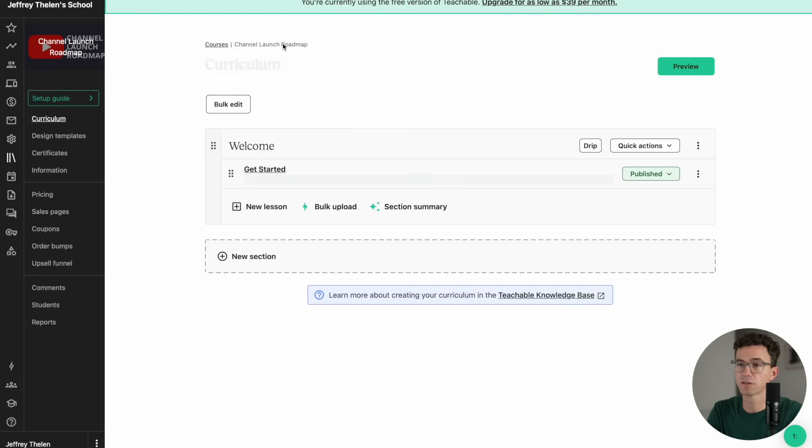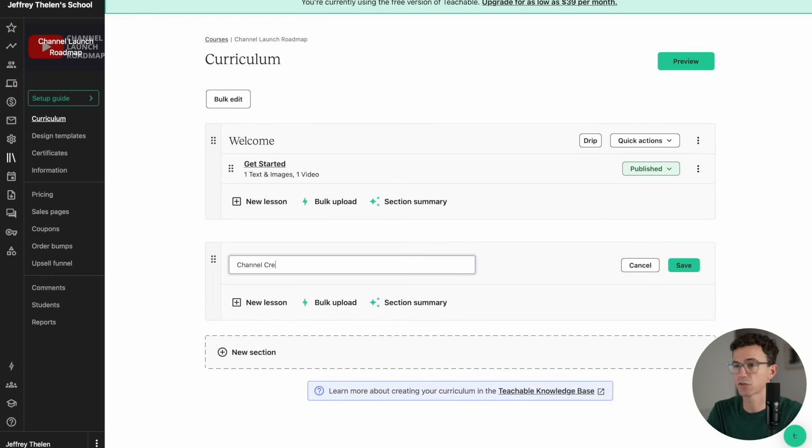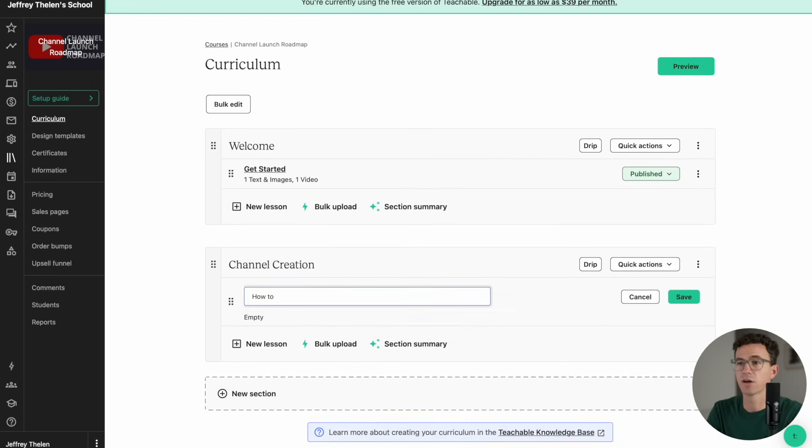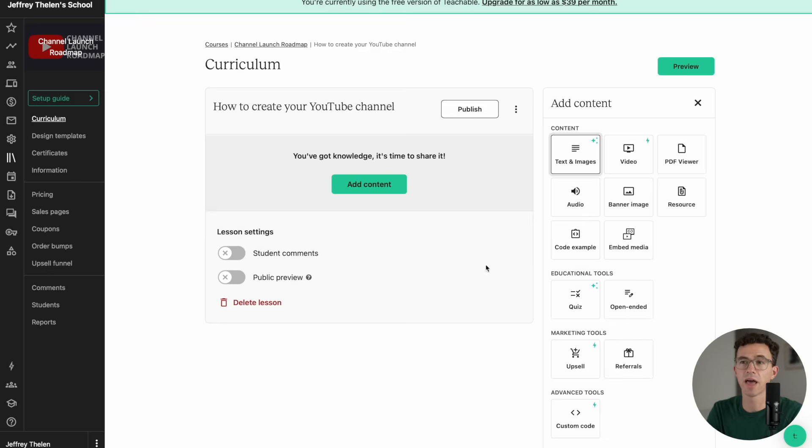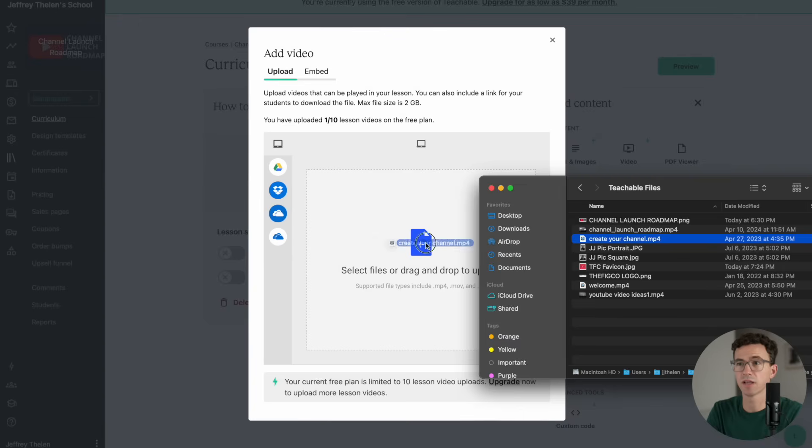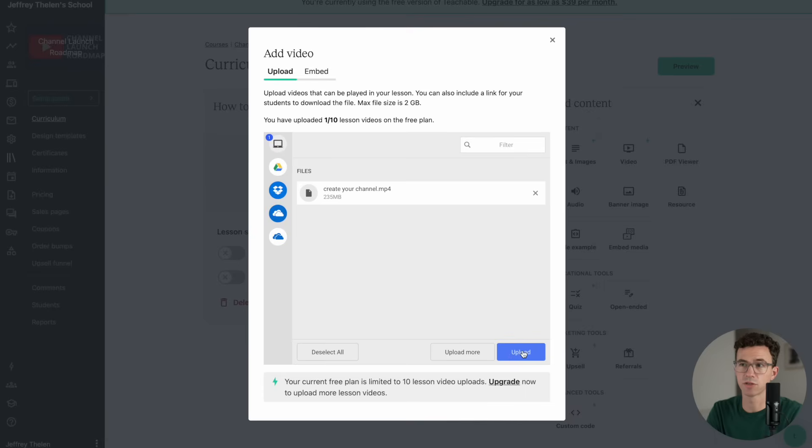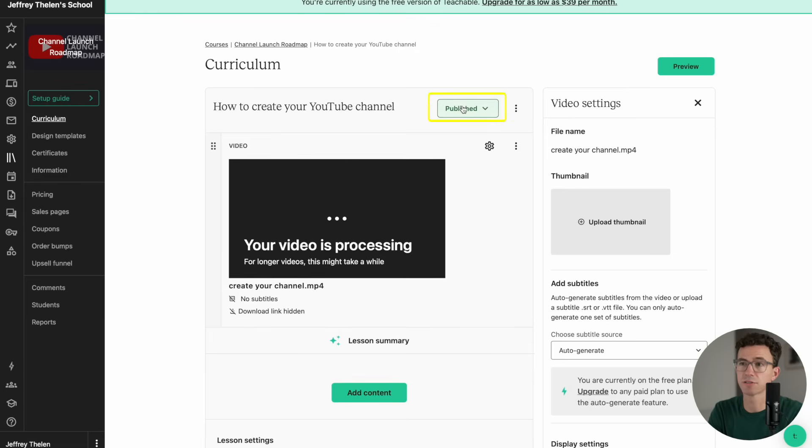I'll create another section called Channel Creation, and then a lesson under that called How to Create Your YouTube Channel. Then I'll add a video to the lesson How to Create Your YouTube Channel. Then I'll publish this lesson.